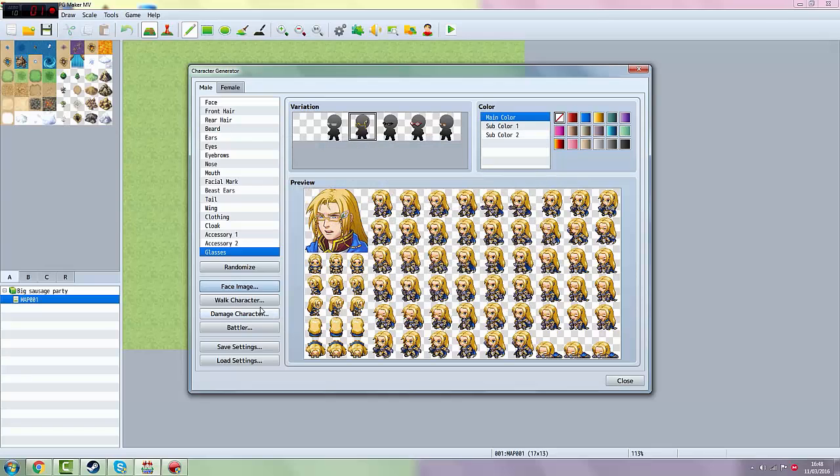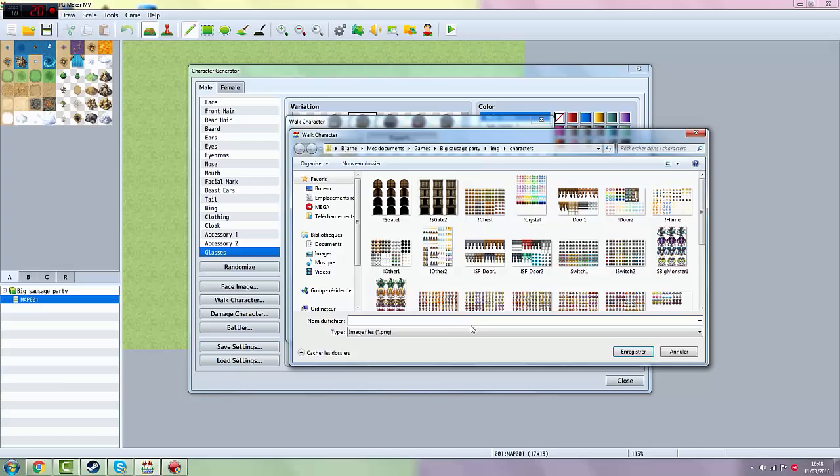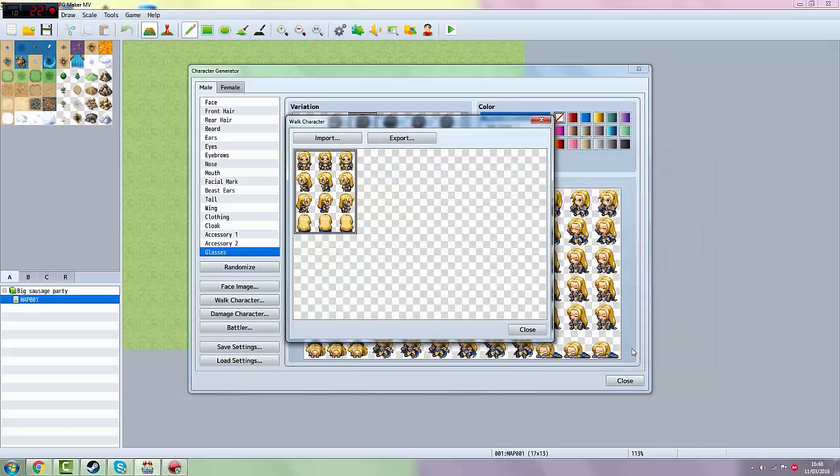Then you close this and you want to save walk character and you want to export as well. Gay walking. I'm not against gays by the way, there's nothing wrong with this, just wanted to say that very quickly.